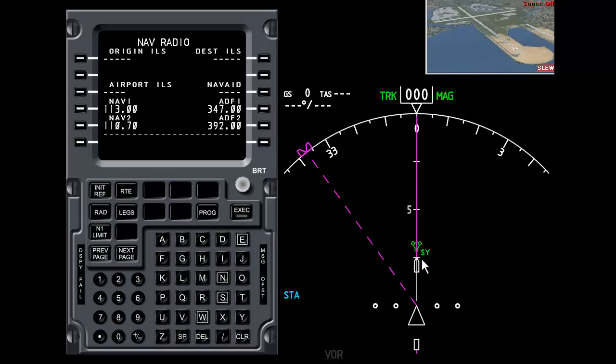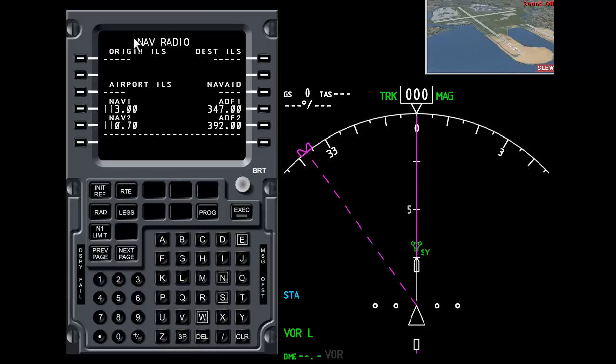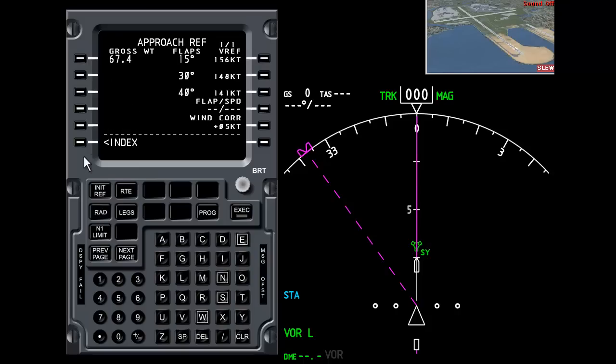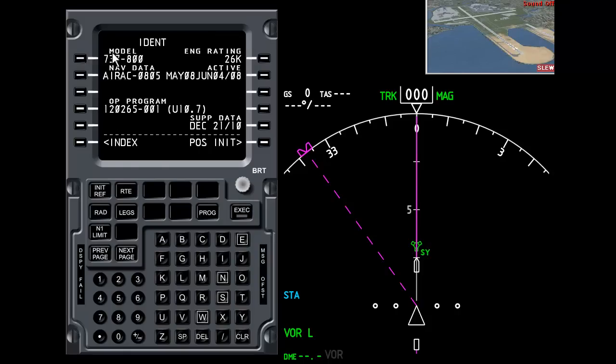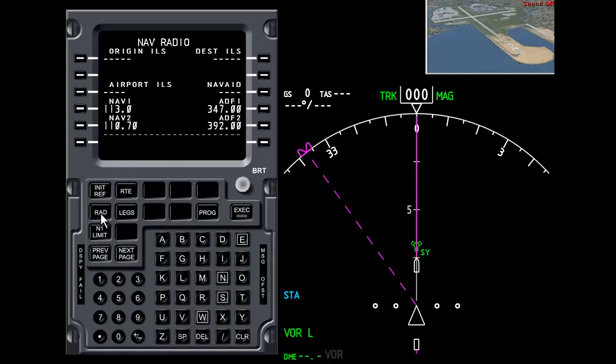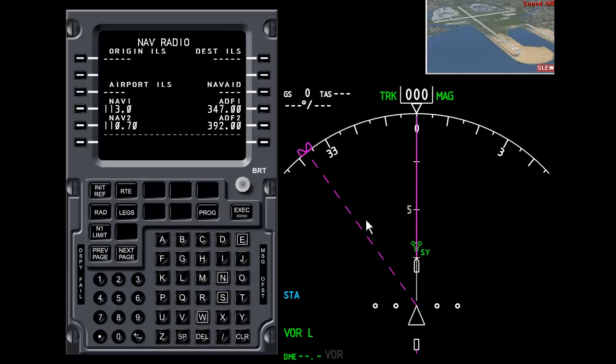I'm going to select VOR left and you can see that there is nothing tuned in here. Let's take a look over here at the navigation radio part of the flight management computer. Now this isn't part of the real aircraft but it makes life easy for simulation. Down here is the radio button. So if we're on another part of the flight management computer we press RAD for radio. And that brings us up with a number of options for programming the navigation radios. So at the moment NAV1 is tuned to 113.0. I know from local knowledge that Sydney VOR is 112.1. So if I type in 112.1 and I select this key here.